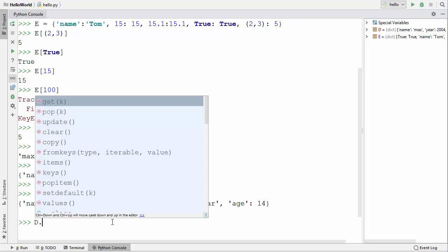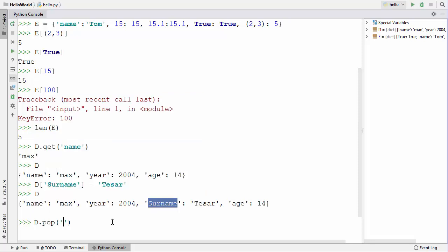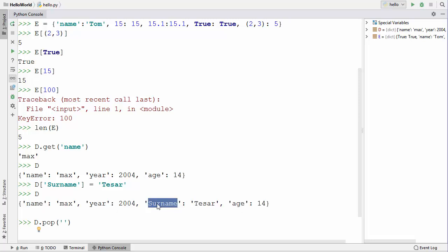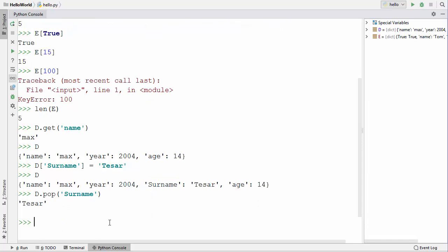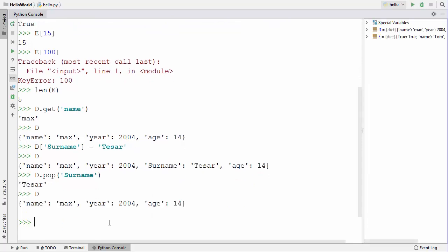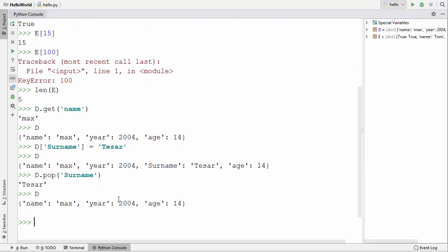To remove a key-value pair from a dictionary, you can use the pop() method. For example, d.pop('surname') removes the 'surname' key-value pair we just added. When you print the dictionary again, you can see that the 'surname' key-value pair is removed.